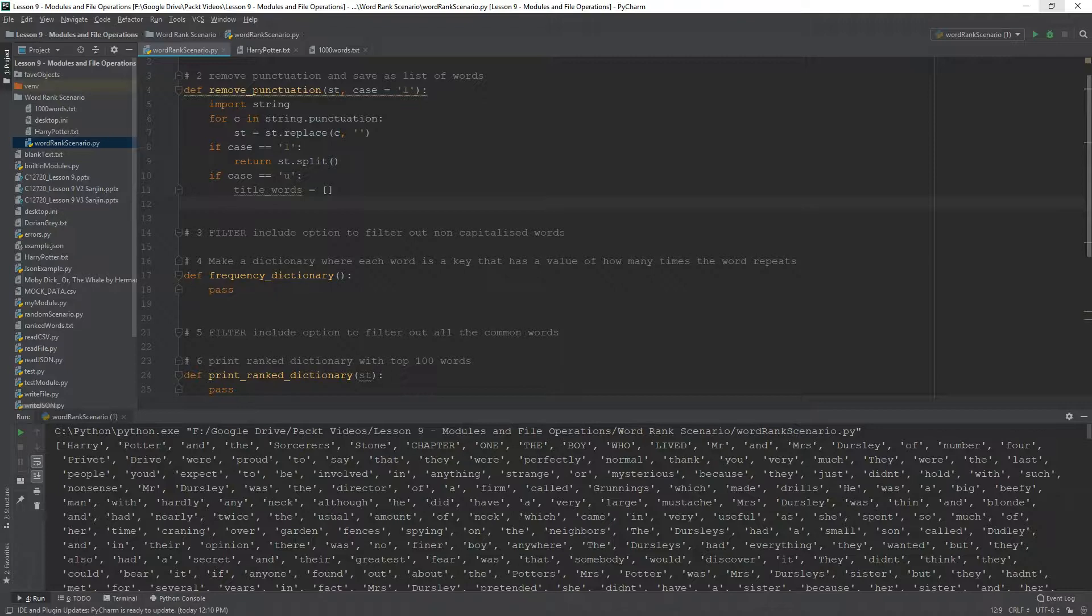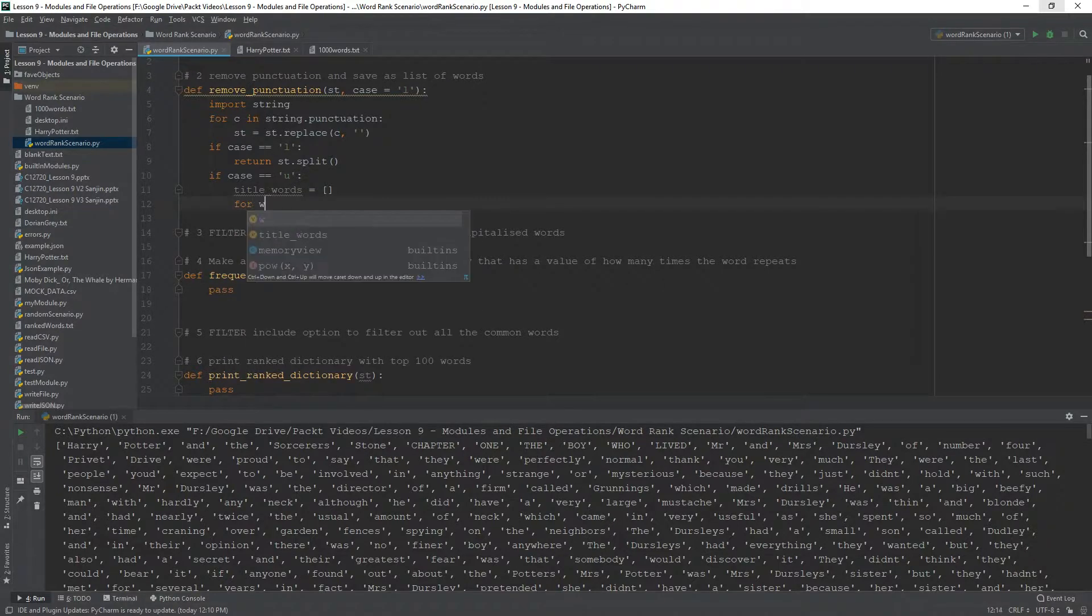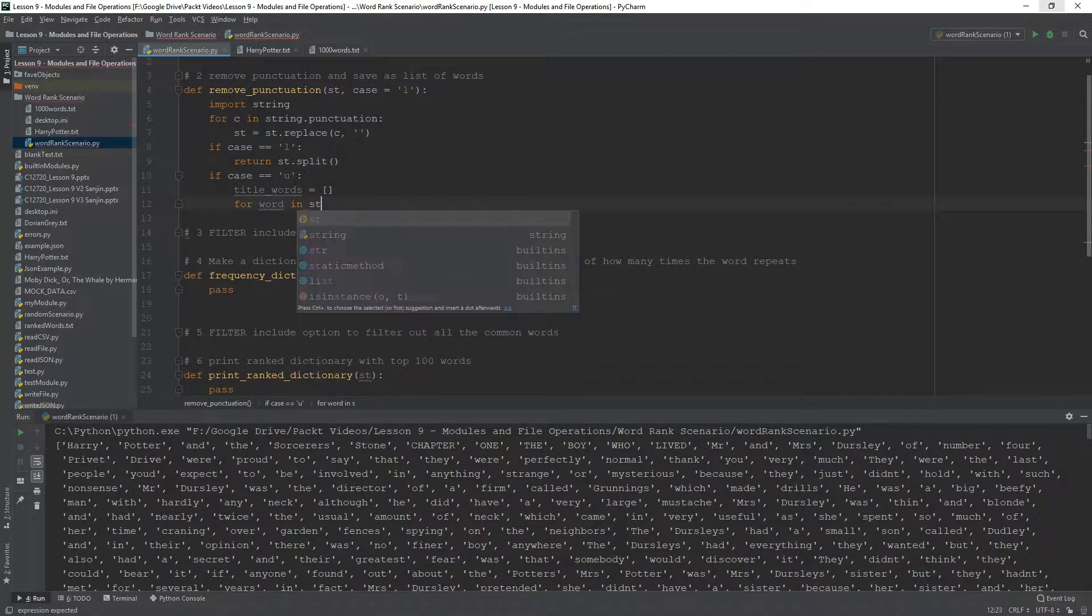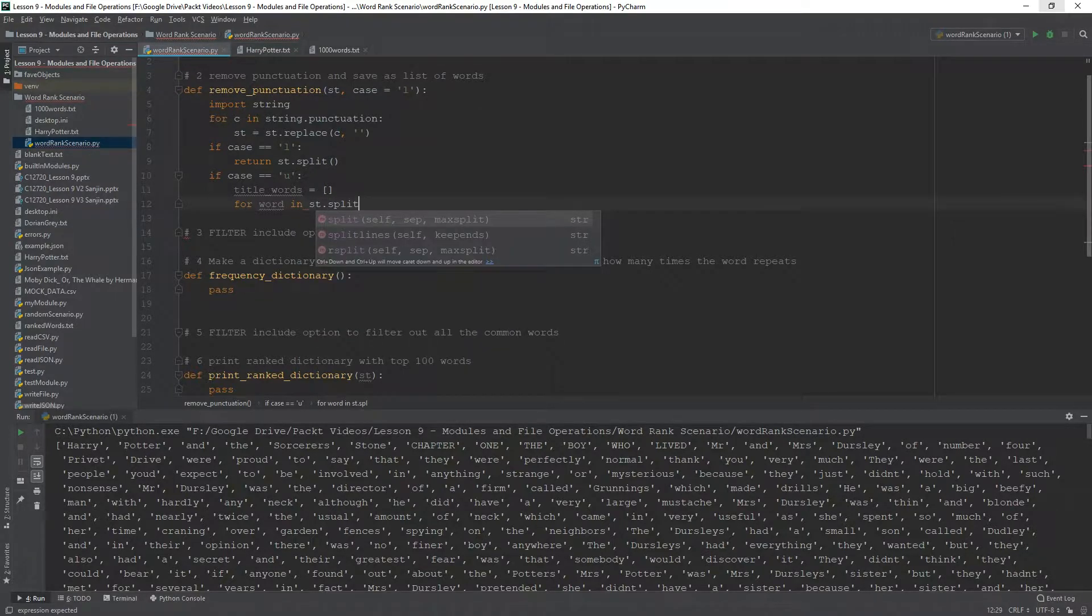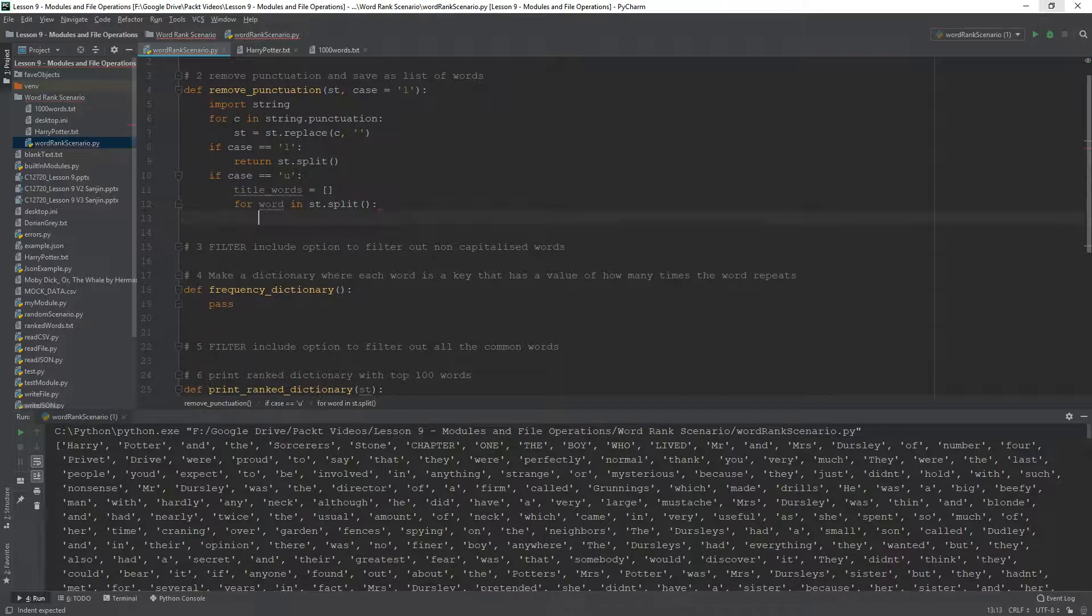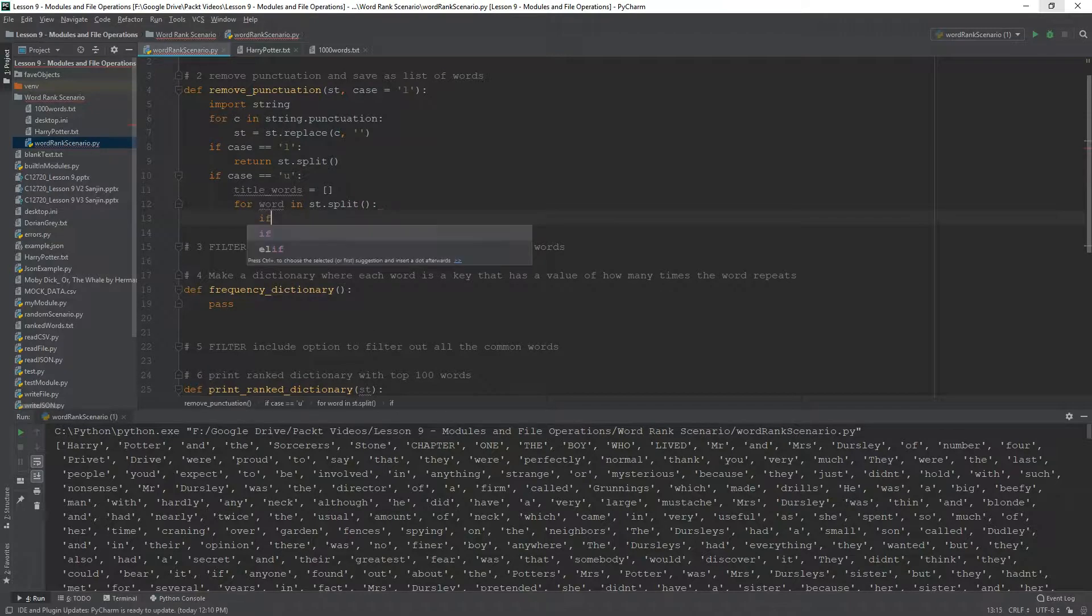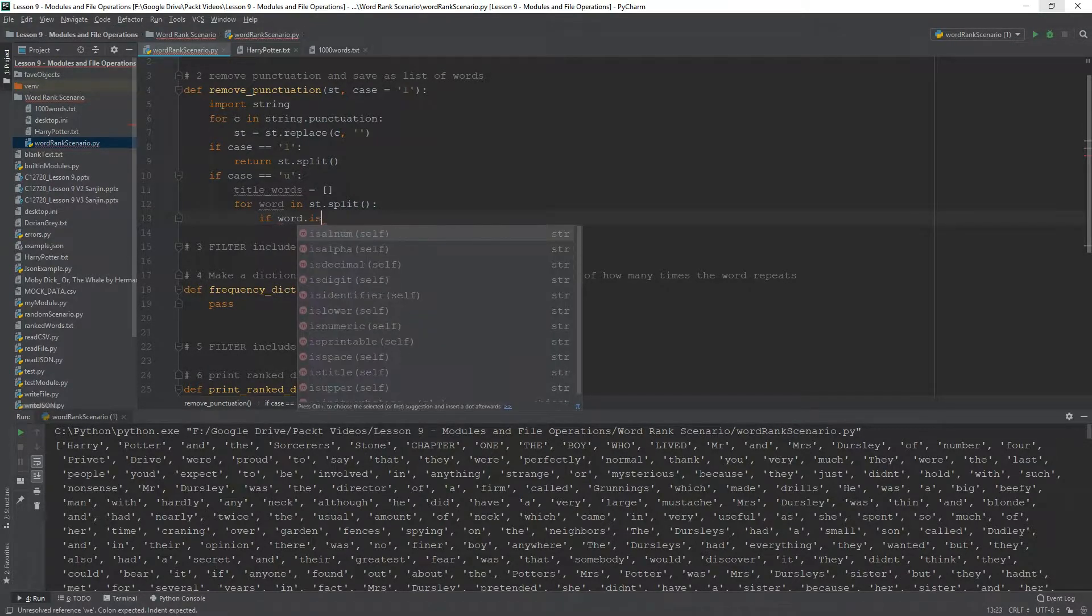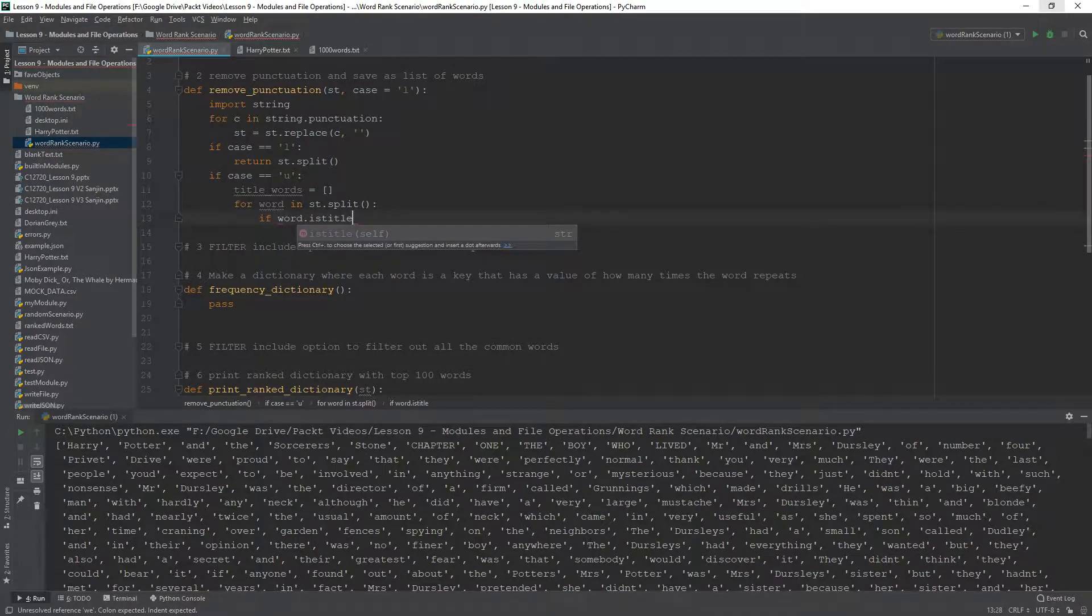And this title words list is going to be appended to if the word is title case. So, check this out. We can say for word in st.split. So, these are basically all the words.